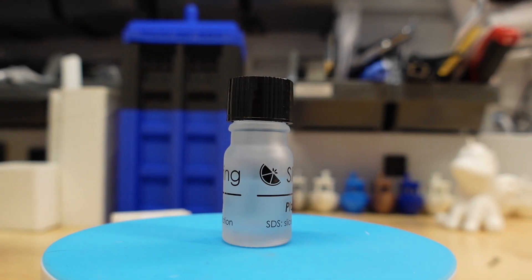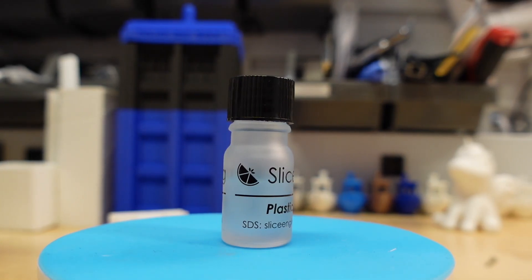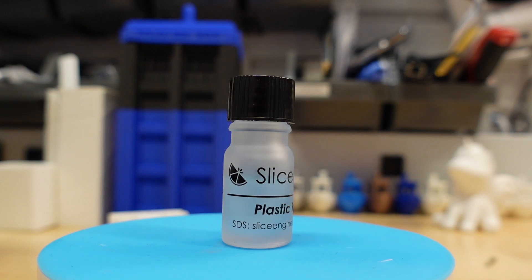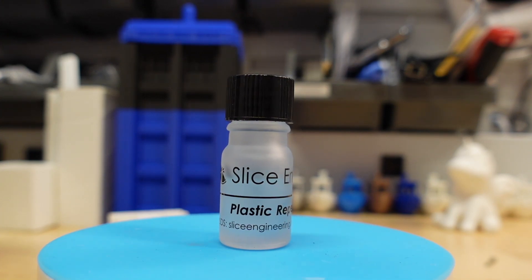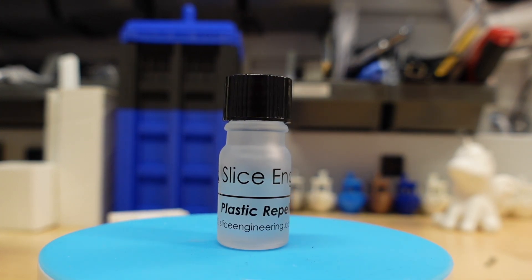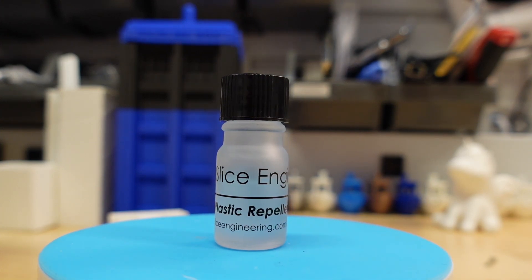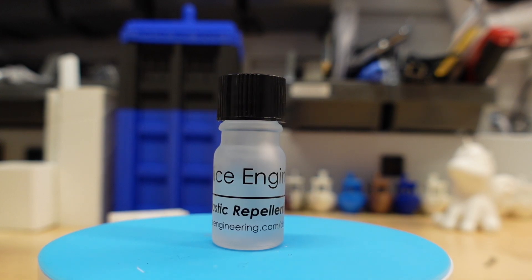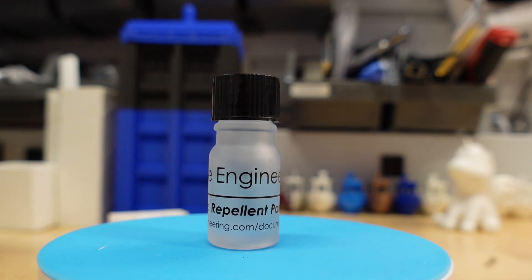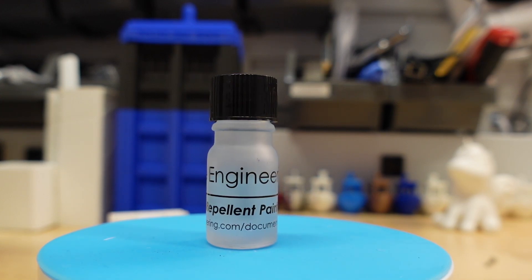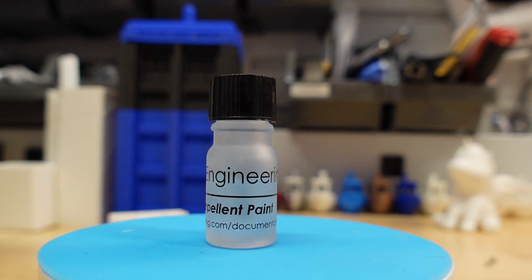Number three is the Slice Engineering Plastic Repellant Paint. Use this on your nozzle to prevent your nozzle from adhering to the filament and dragging your prints around the print bed.